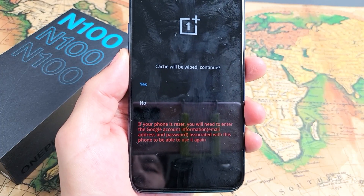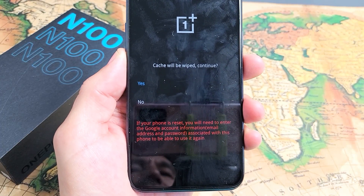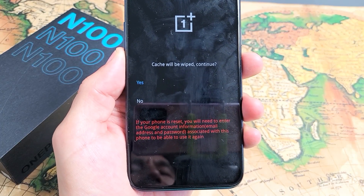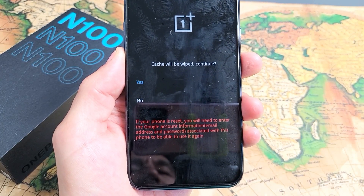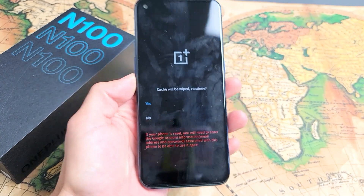I have a OnePlus Nord N100 here. I'm going to show you how you can wipe your cache partition.